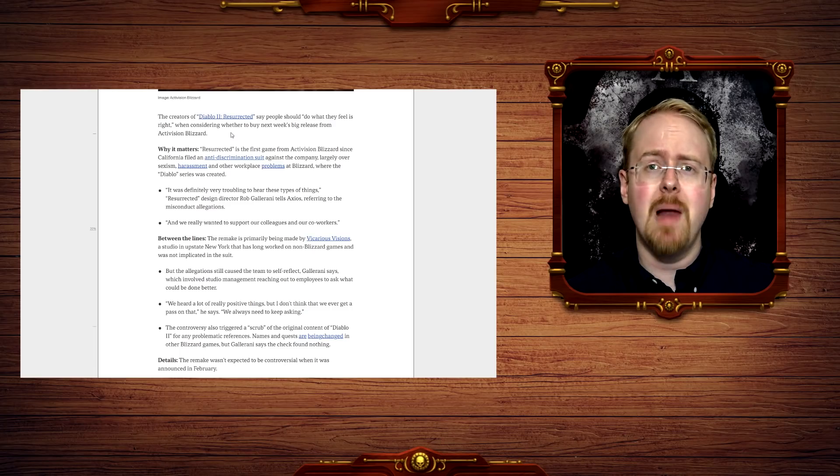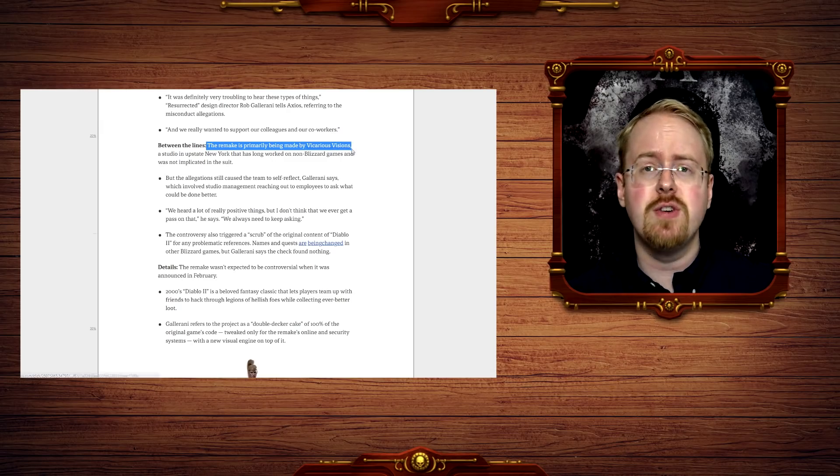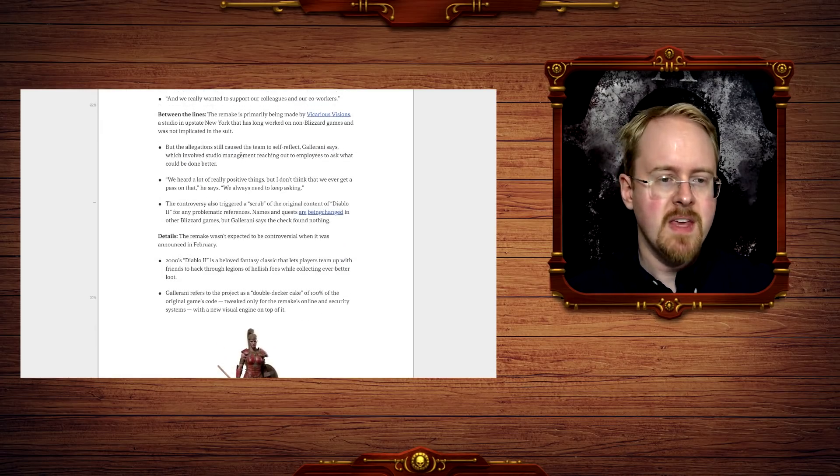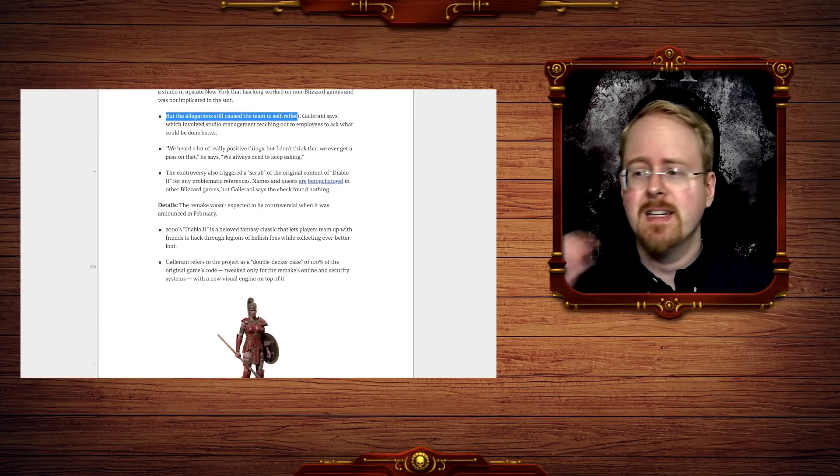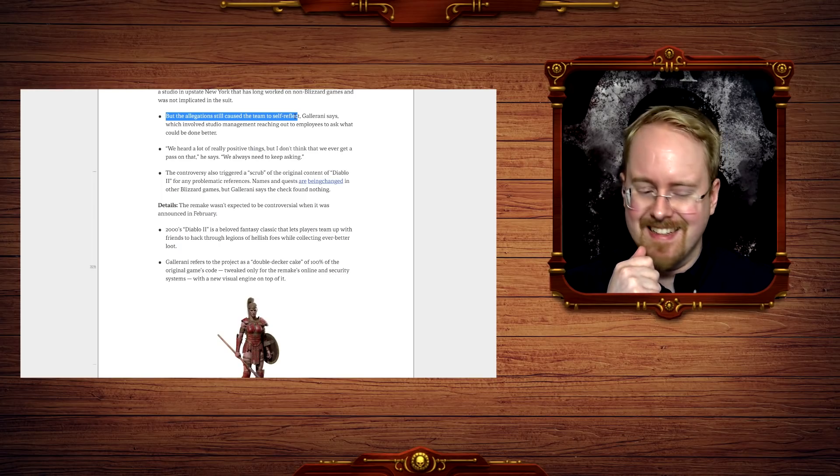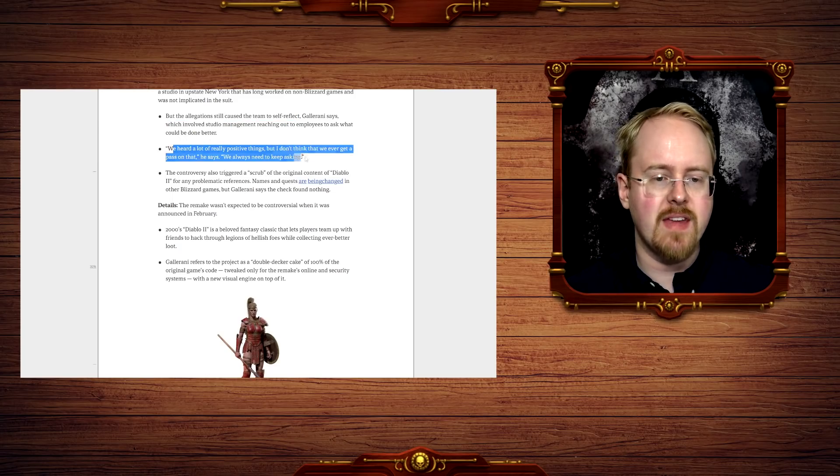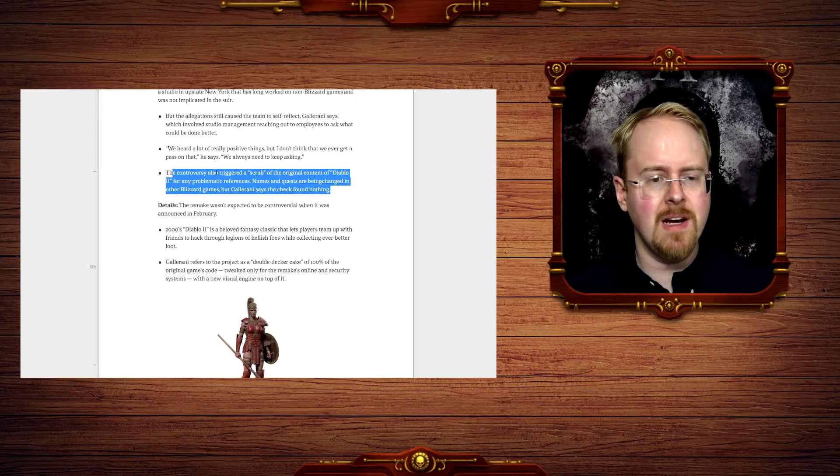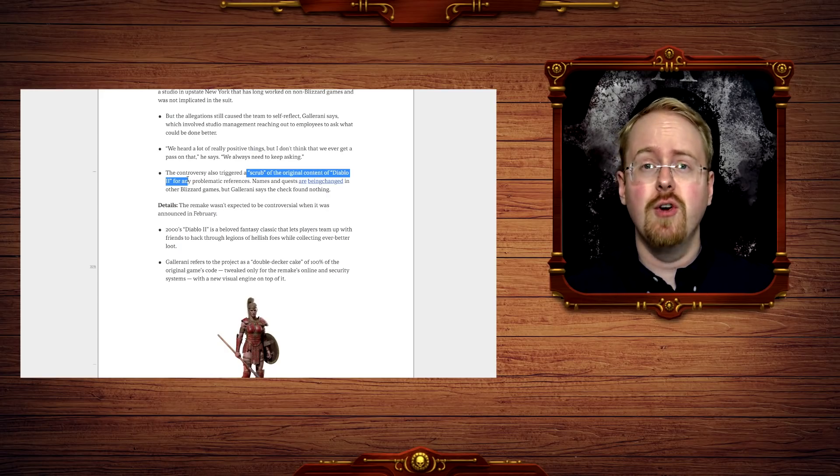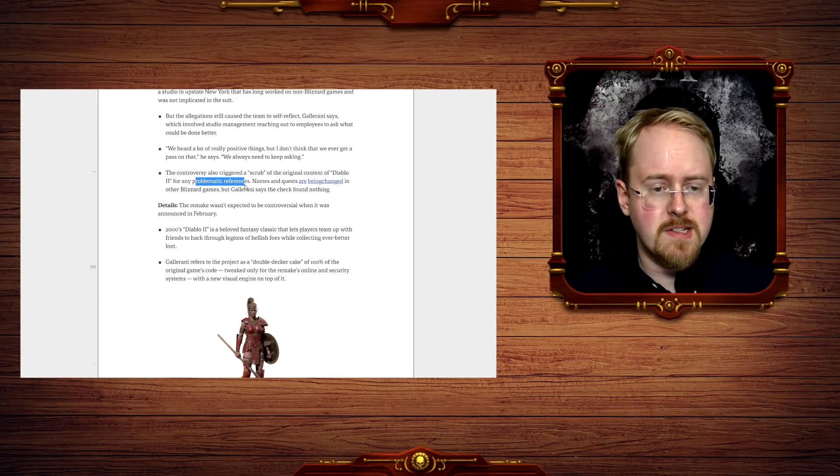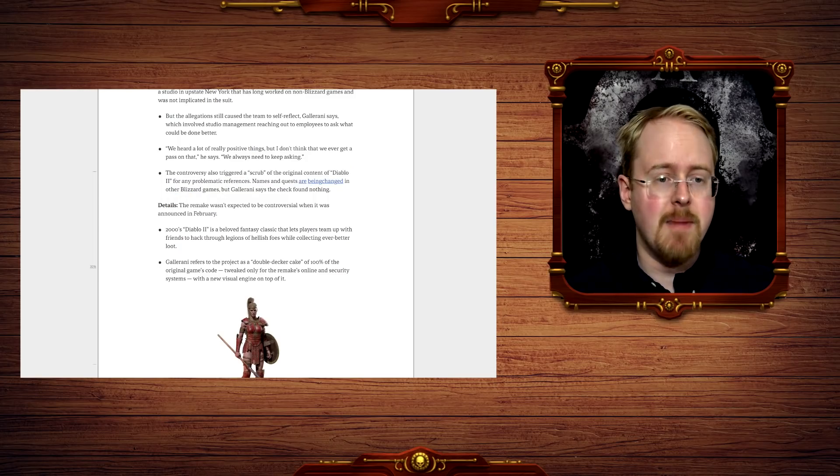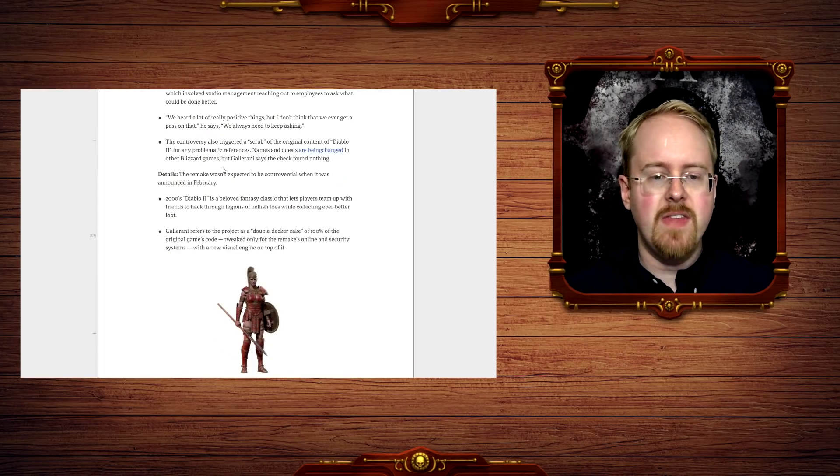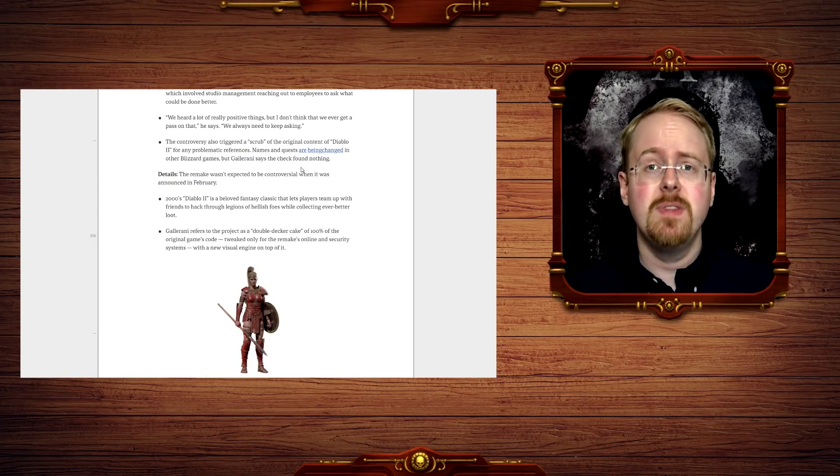So this isn't Activision Blizzard as I understand it, they have farmed this out to Vicarious Visions primarily and they're the ones now talking about it. The allegations still caused the team to self-reflect, so they heard about this and they went hold on, could we be attacked in the same way? And they did a little bit of an internal audit and they got back that it's fine. They also then were apparently ordered to scrub a lot of the original content of Diablo 2, so they were trying to look for anything that might be problematic references, names, and quests. And they mentioned that these are being changed in other Blizzard games, referring back again to the goddamn paintings.